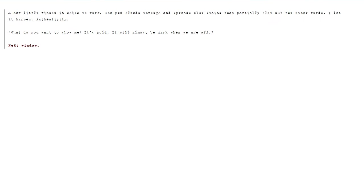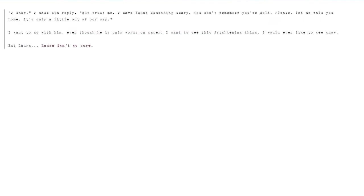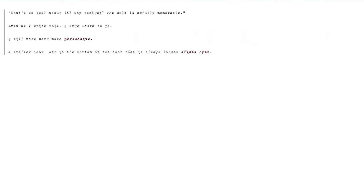Next window. I know, I make him reply. But trust me, I found something scary. You won't remember your cold. Please, let me walk you home. It's only a little out of our way. I want to go with him. Even though he has only words on paper. I want to see this frightening thing. I would even like to see snow. But Laura isn't so sure. What's so cool about it? Why tonight? The cold is awfully memorable. Even as I write this, I urge Laura to go. I will make Mark more persuasive.